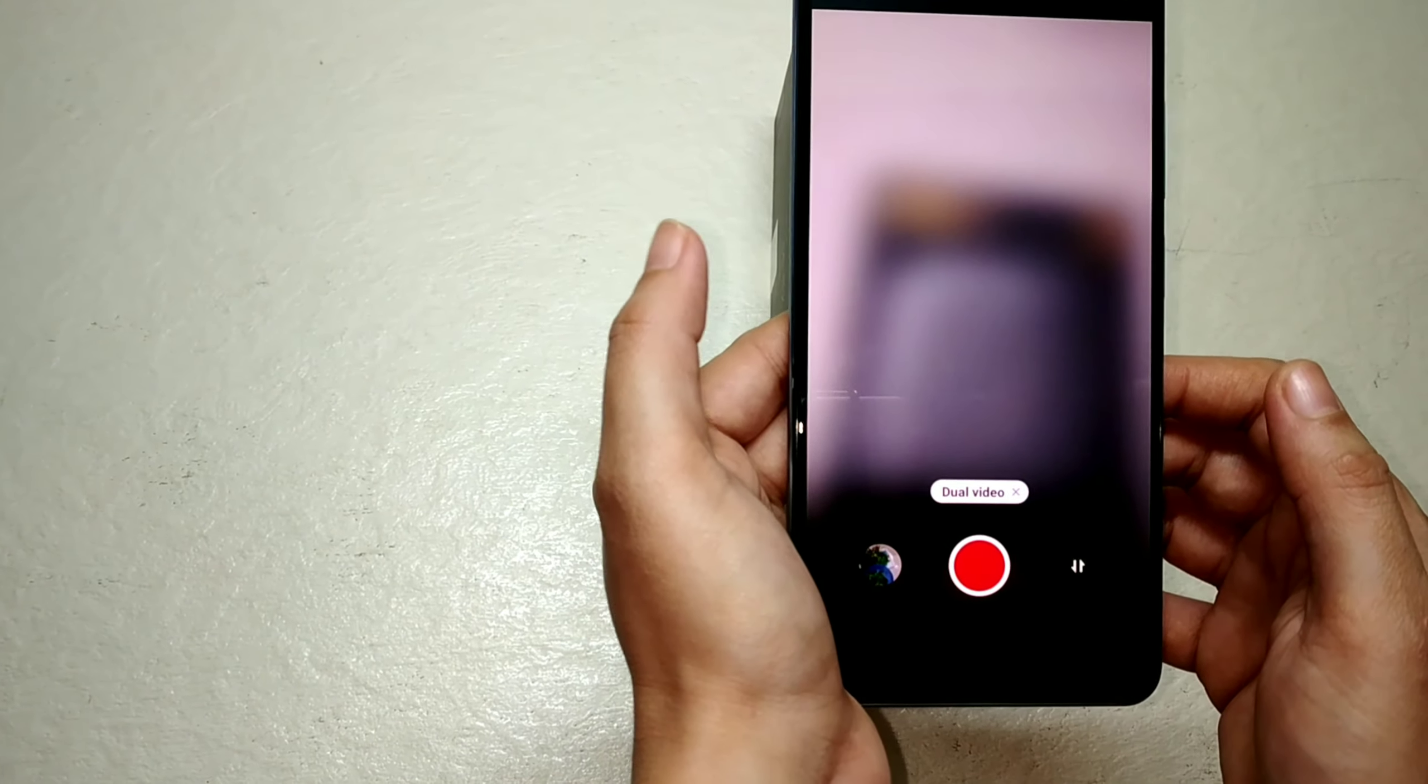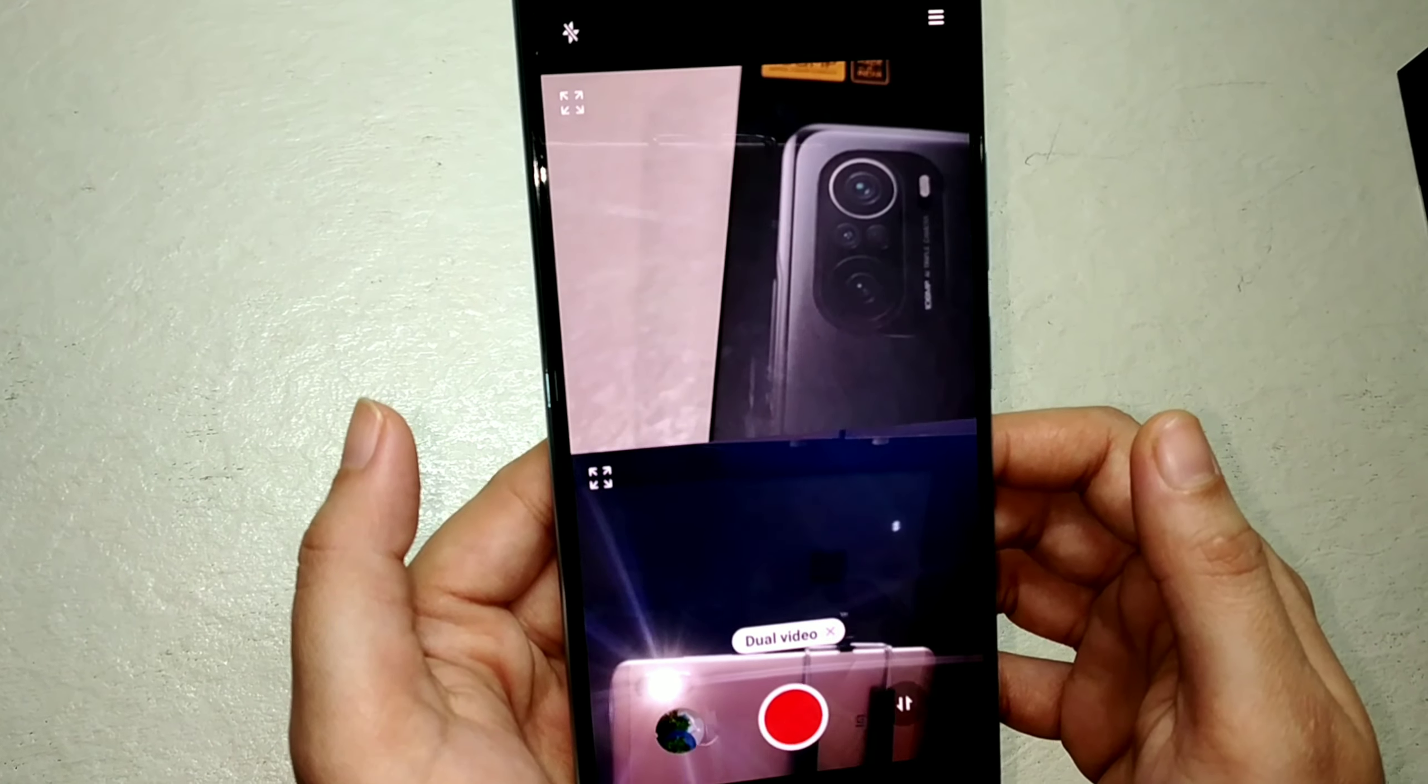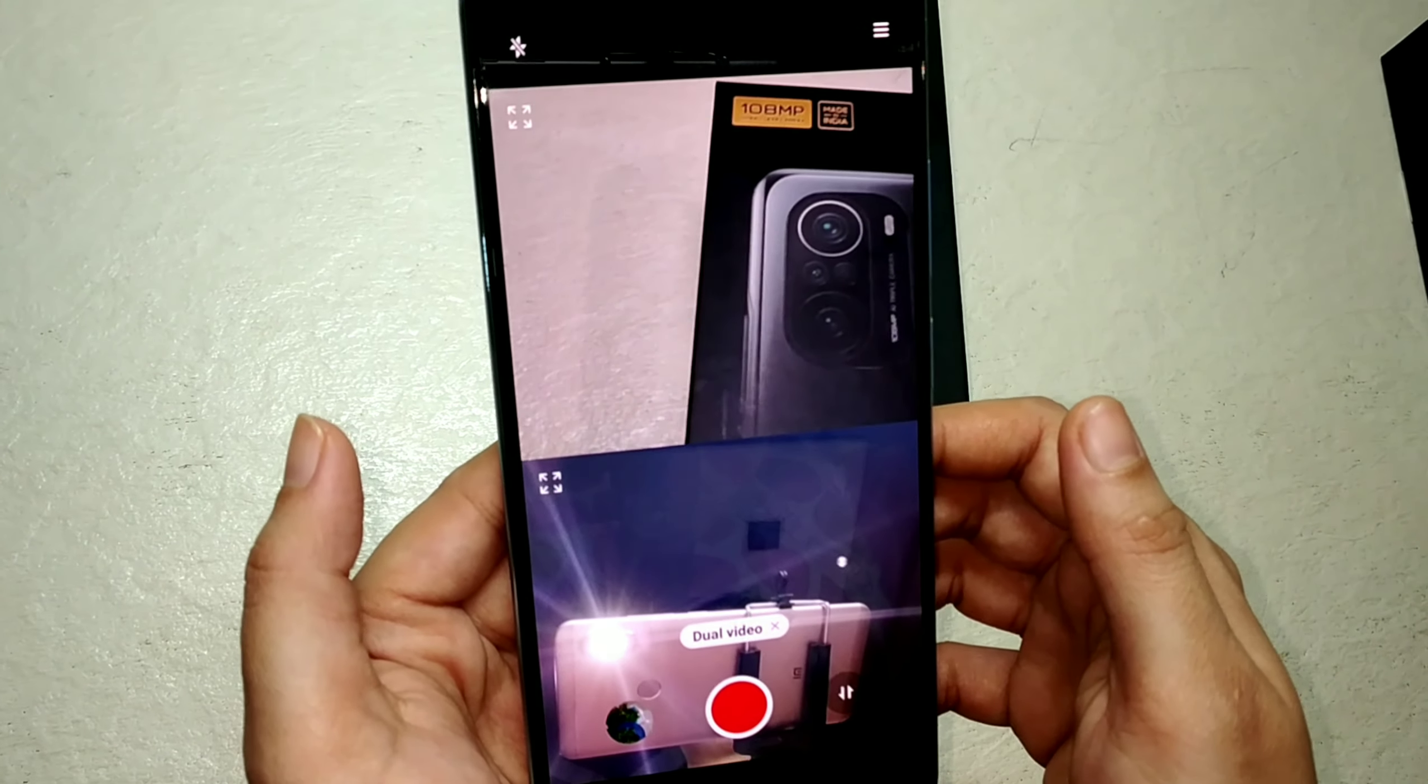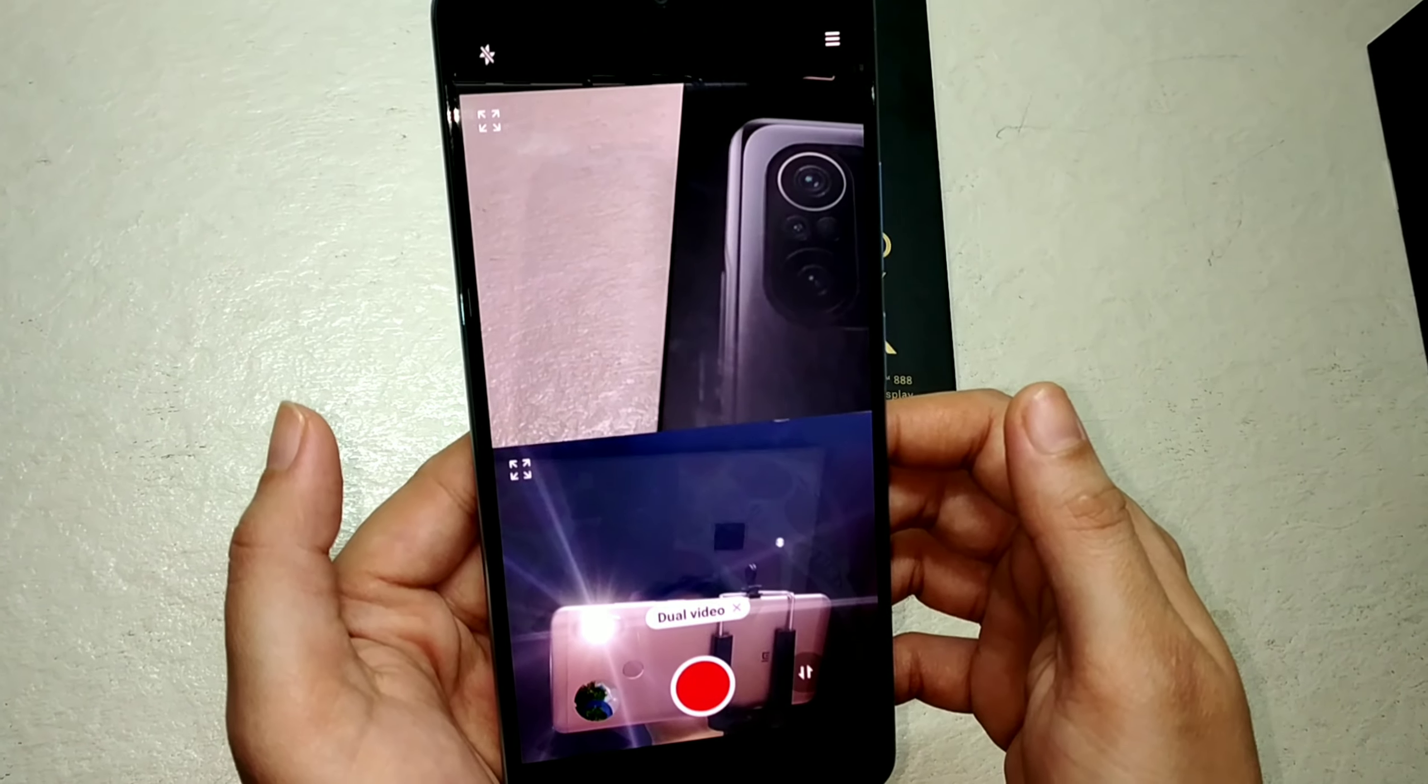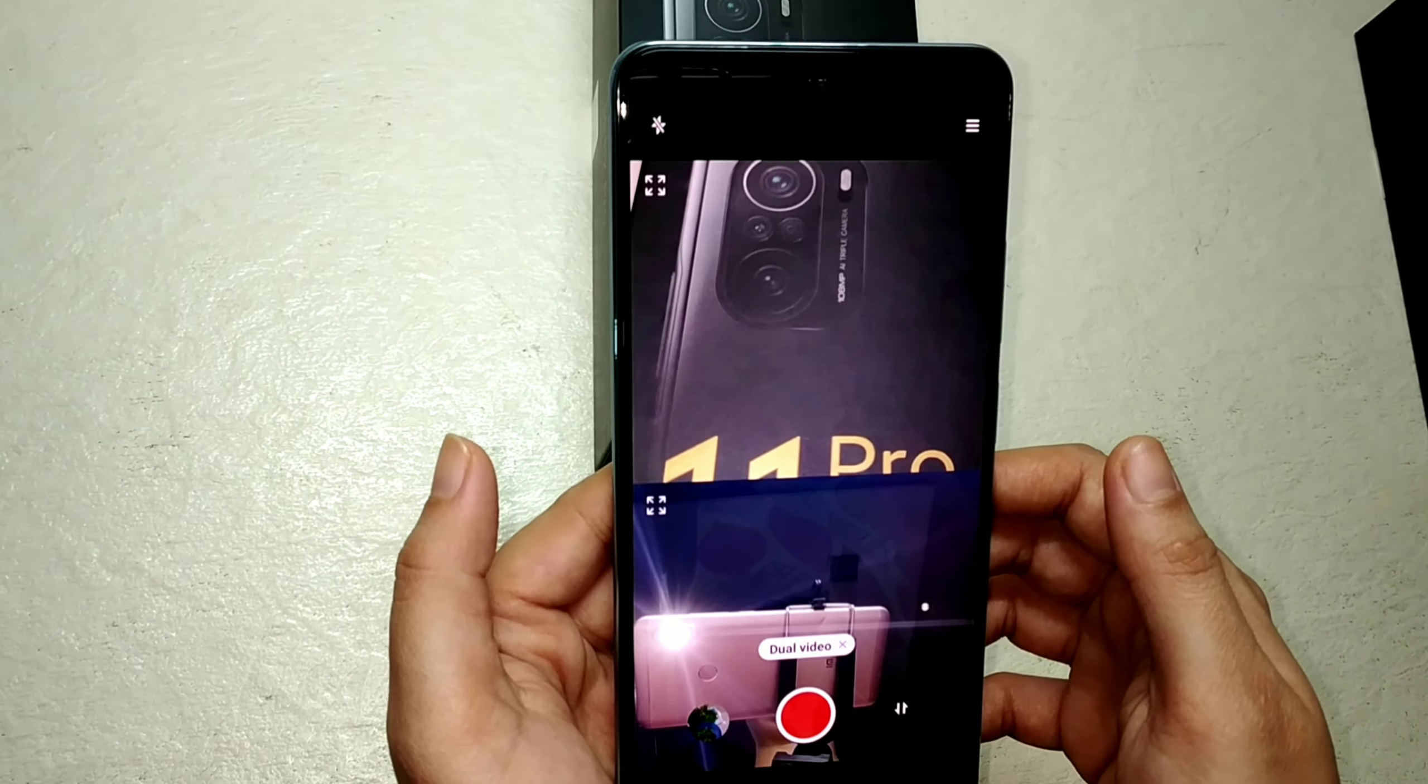I like the dual camera video recording feature very much. This is something new which I have never seen in a mobile phone.